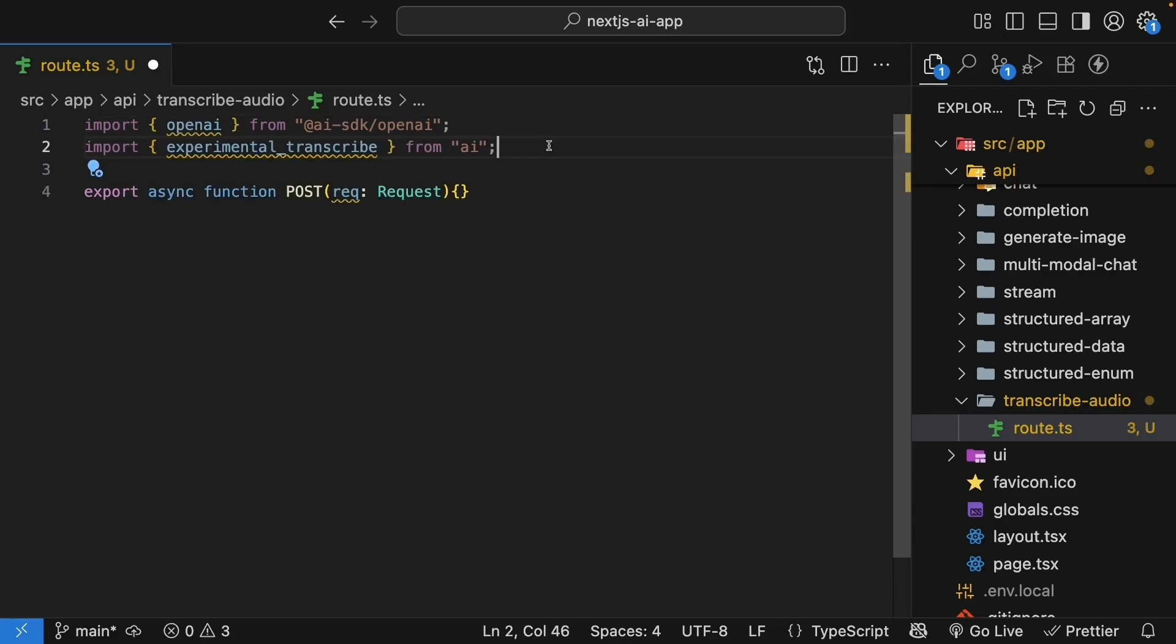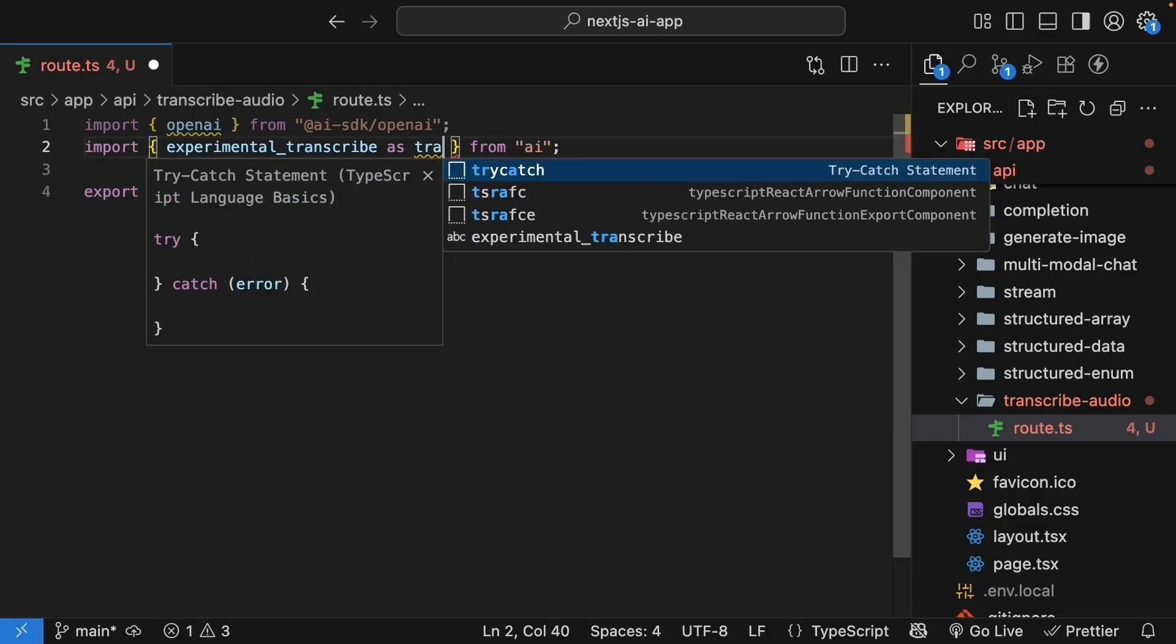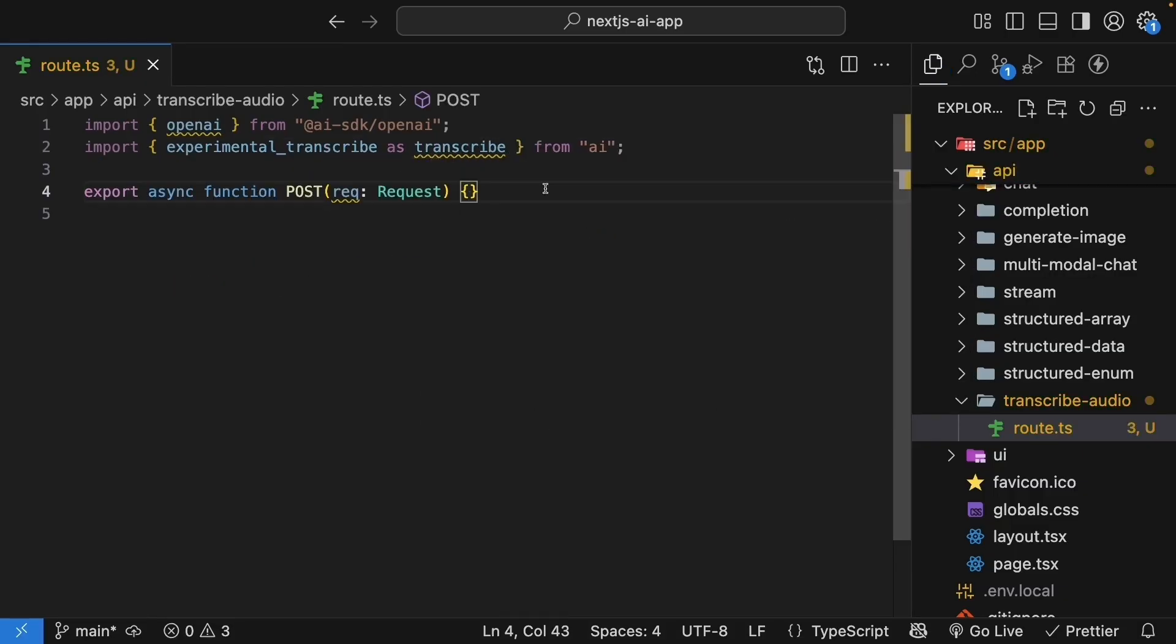You can see it's marked as experimental, but it works great for our needs. By the time you're watching this, it might be stable, so check the documentation. We will, however, import it as transcribe.